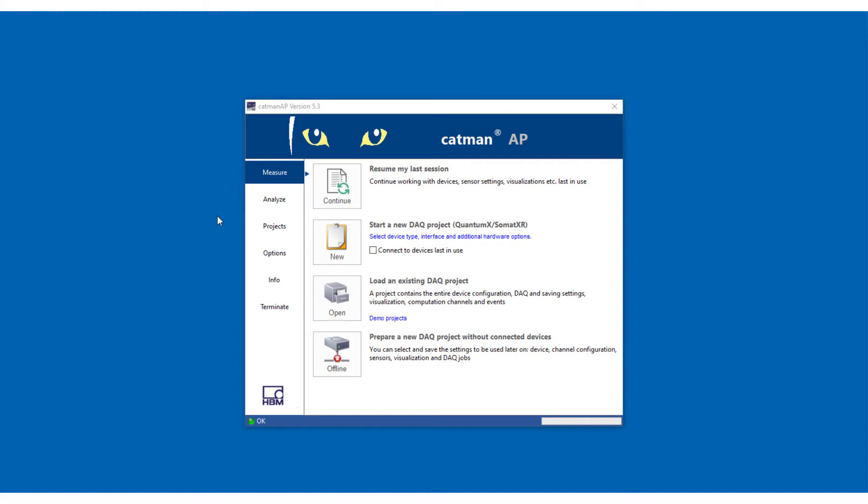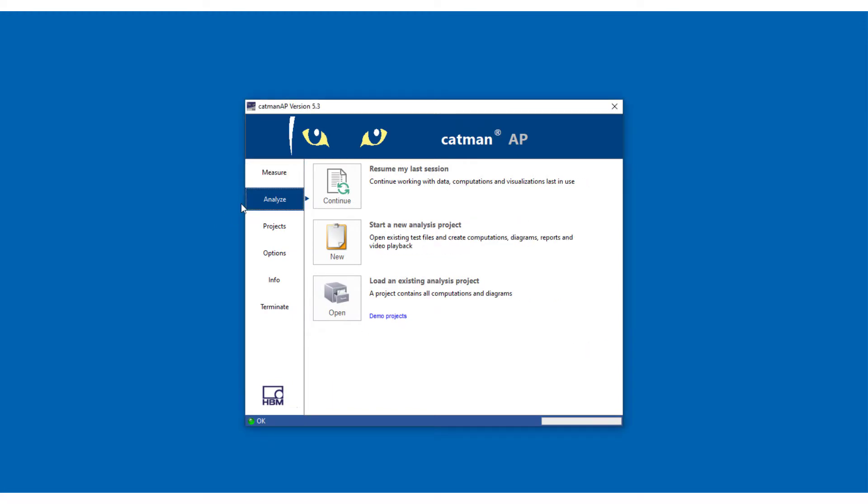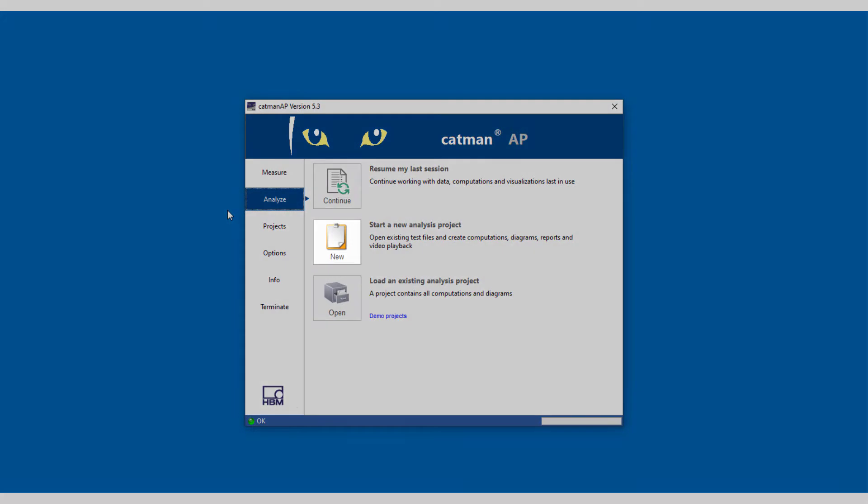If you want to start an analysis from the CATMAN start menu, go to Analyze and then create a new analysis project, load a previously created analysis project, or simply click continue to continue the last analysis project.